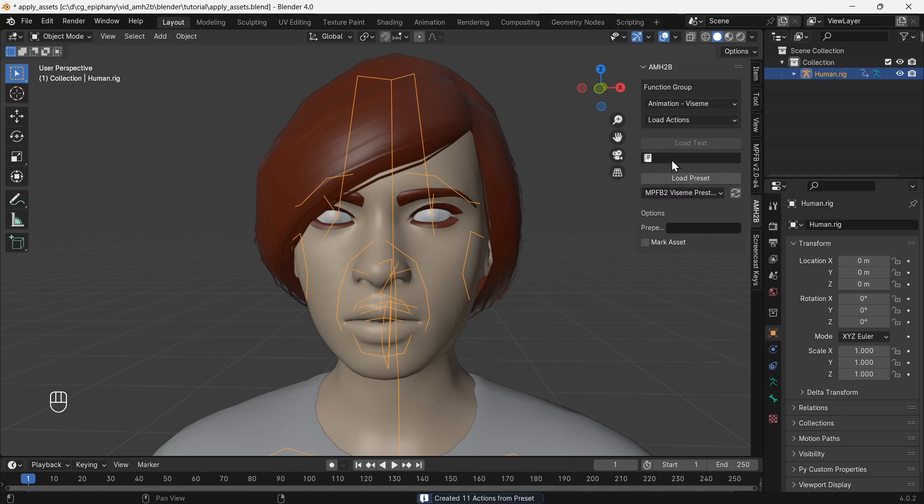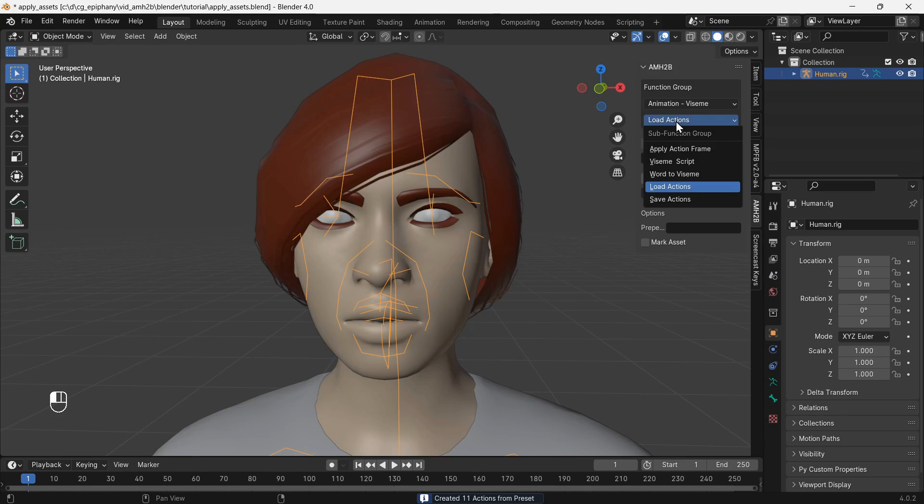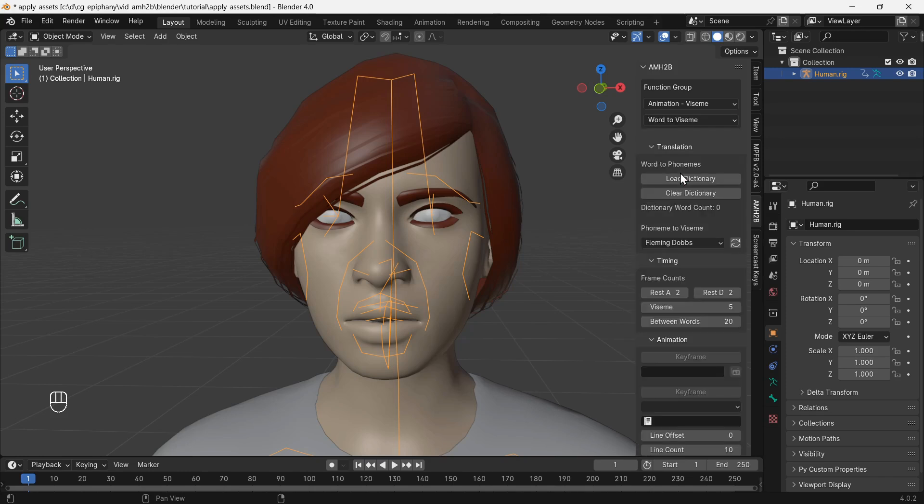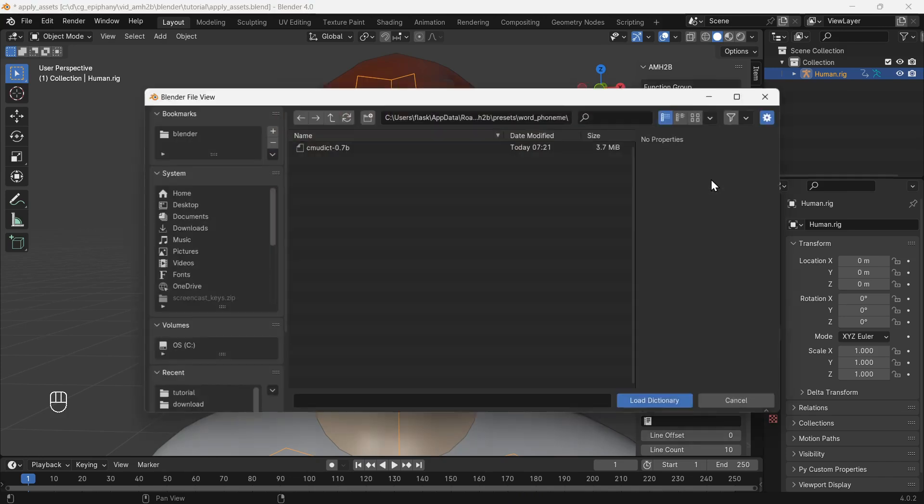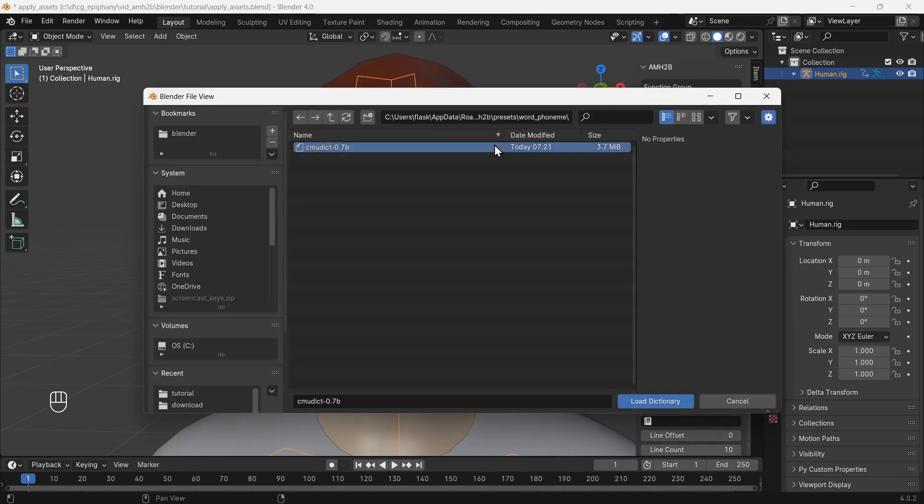Now go to Word to Viseme. We need to prepare the word to viseme module by making the phoneme to viseme setting the same as our viseme set, Preston Blair. Also load the word to phoneme dictionary.